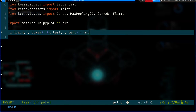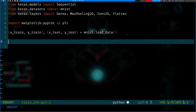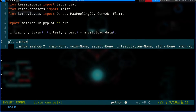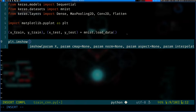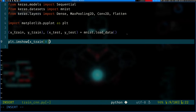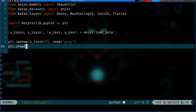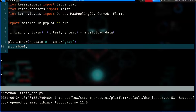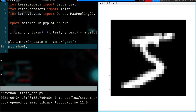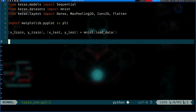Let's load the dataset using 'mnist.load_data()' to get training and testing sets. We can preview the first image — it's grayscale, so we'll set the colormap to gray. Running that, we can see it's a five. If we printed y_train[0] it would also be five.